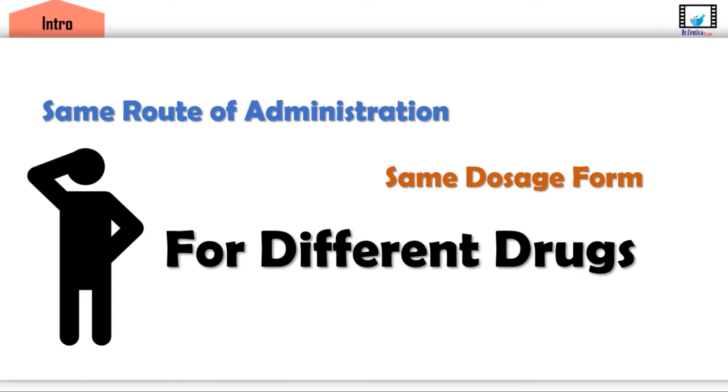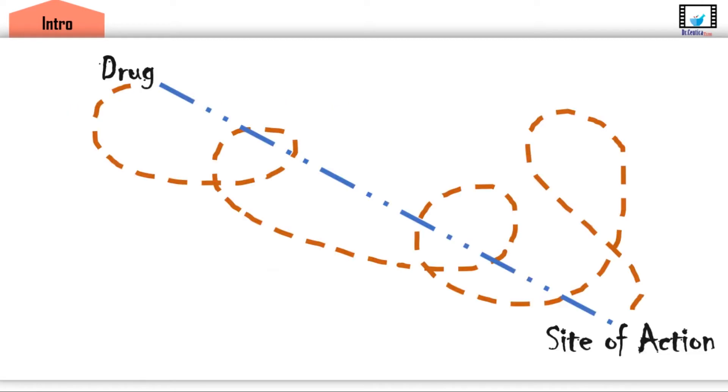Well, except for the IV route of administration — where the drug substance is directly injected into the blood circulation — any other route presents the drug at a certain site within the body, the administration site. The drug then needs to make a short or long journey through the blood circulation to the site of action where it exerts its effect.